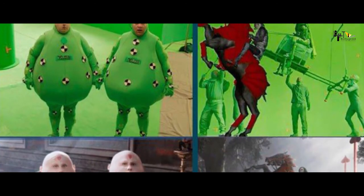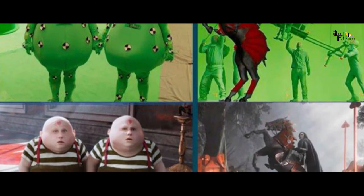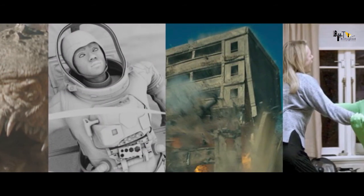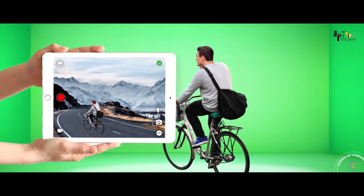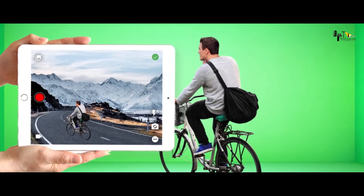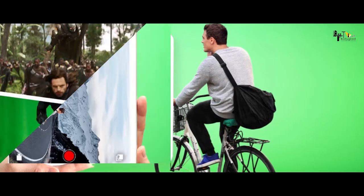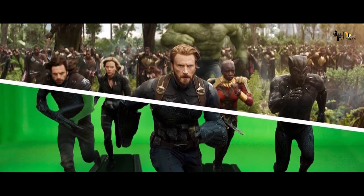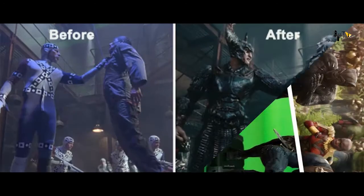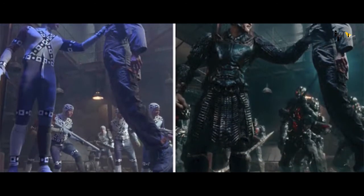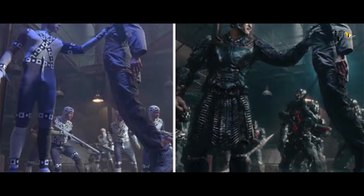इस सवाल के जवाब में आम तौर पर हमें कुछ शब्द पता दिए जाते हैं जैसे VFX या क्रोमा। पर क्या हम जानते हैं कि VFX या क्रोमा करते क्या हैं? कैसे एक बंद कमरे में दौड़ती साइकल को इस तकनीक से ट्रैक पर दौड़ाया जाता है — यही तकनीक फिल्मों में भरी पड़ी है।